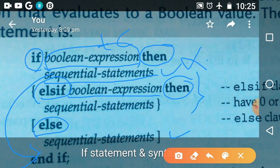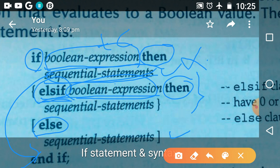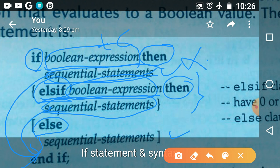If the test condition is false, it is not going to execute that set of sequential statements. Instead, it checks the next elsif condition if it is present. If that elsif condition is true, it executes the corresponding set of sequential statements. After executing, control goes back to end if, and the next statement after end if is executed.